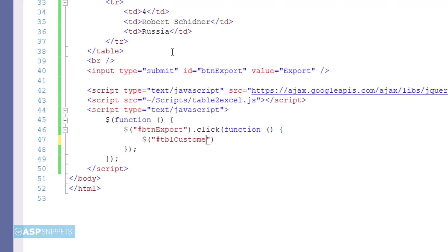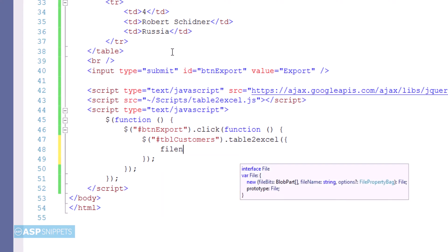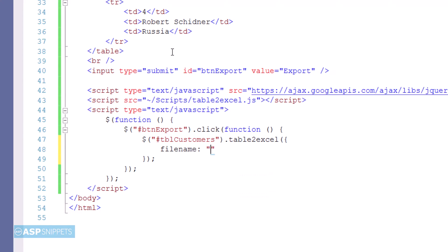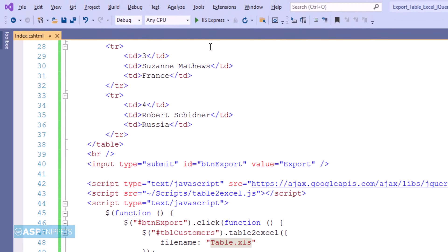Now I am referencing the table using a jQuery selector, and then applying the jQuery Table to Excel plugin to the HTML table. I'm making use of a property called 'fileName' of the Table to Excel plugin, which is used to set the file name of the Excel file that will be downloaded. That's it — the plugin has been applied.